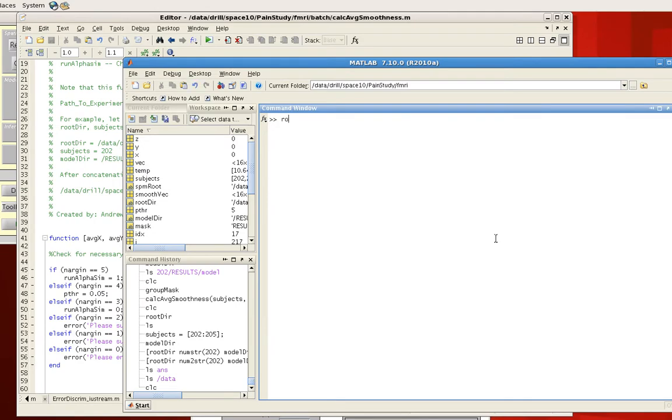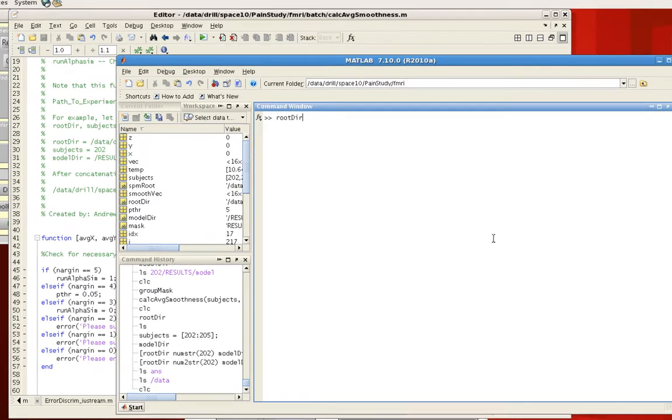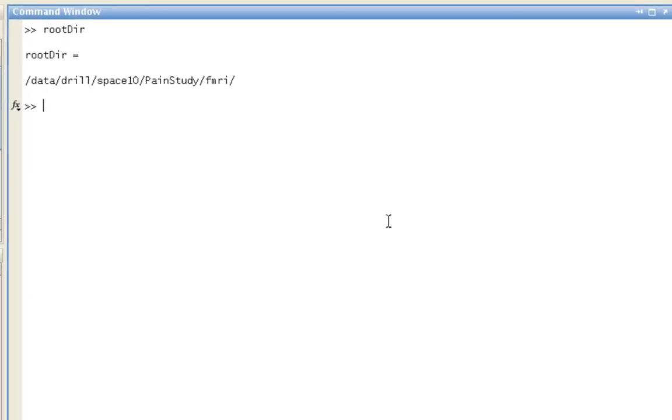I'm going to show you what these different variables look like, and this is specific to the way I have my study set up, so feel free to modify them as you want. First of all, rootdir points towards where all the individual subject directories are.